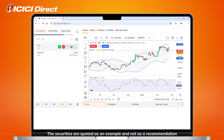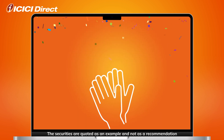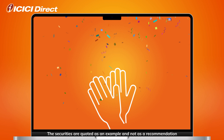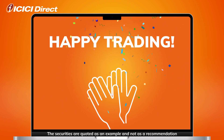Finally, you can also click on the Chart icon of your desired script to apply your saved layout. And there you have it — now you know how to save and load a chart layout through the watchlist on ICICI Direct.